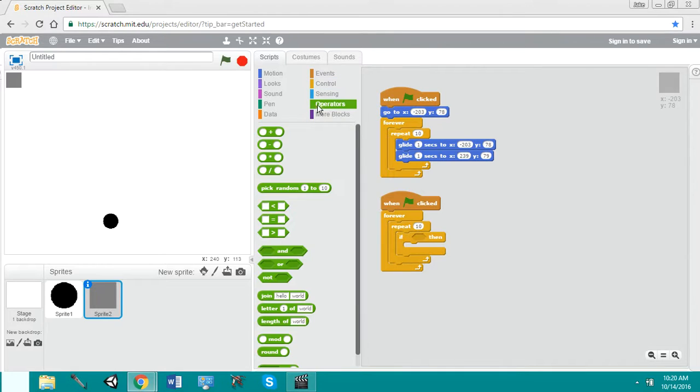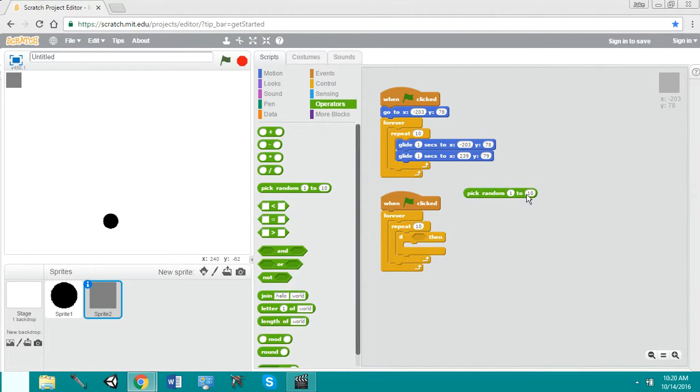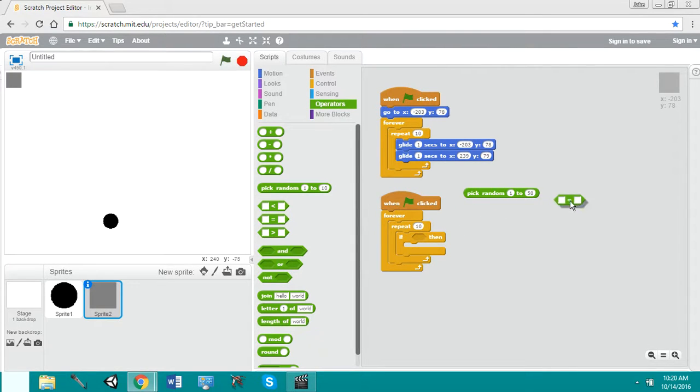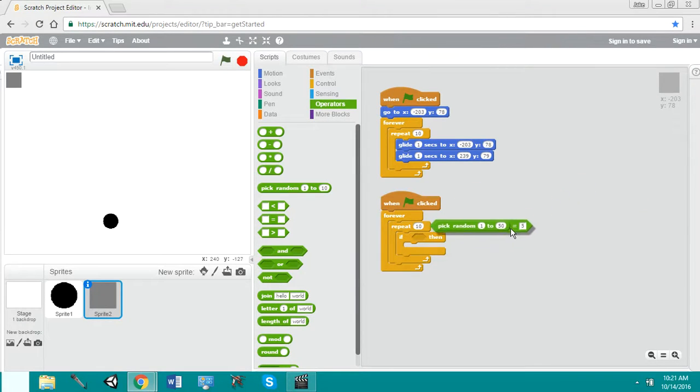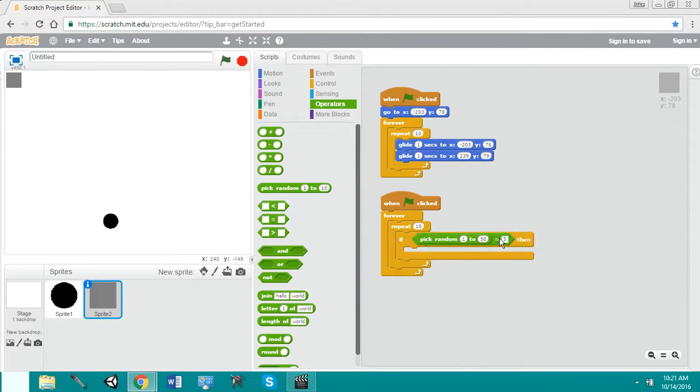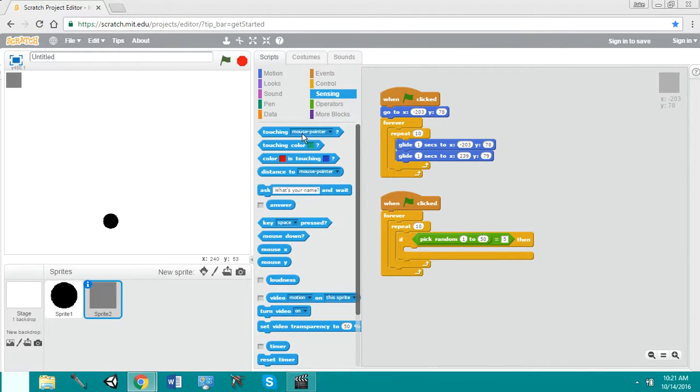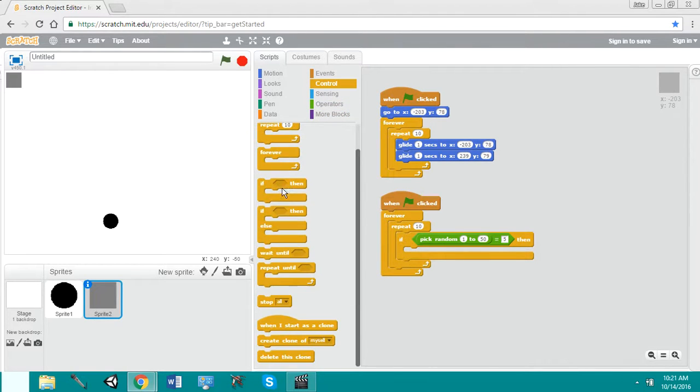Forever, we are going to repeat. If, now our operations, we're going to pick a number random 1 through, I'm going to say 50. And if that number equals 5, we can put it to any number as long as it's between 1 and 50. We'll put that in our if-then statement. Then we want to create a clone.